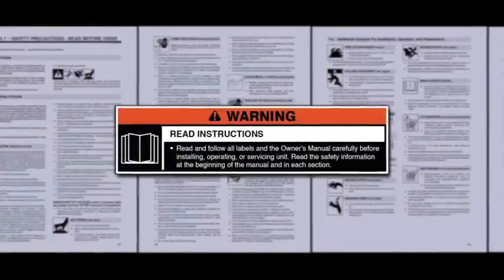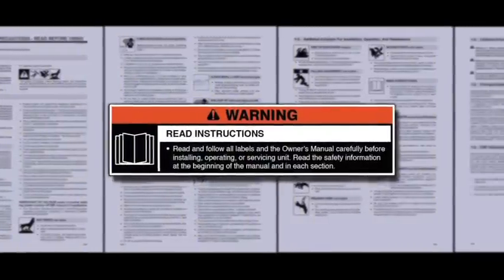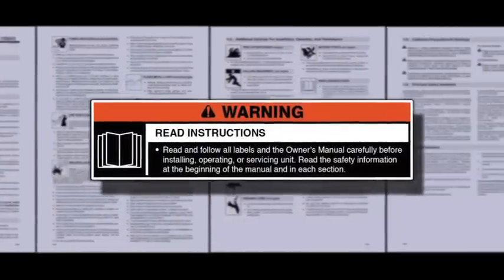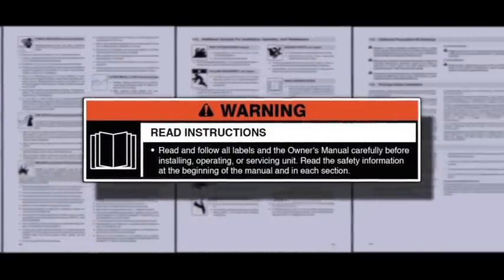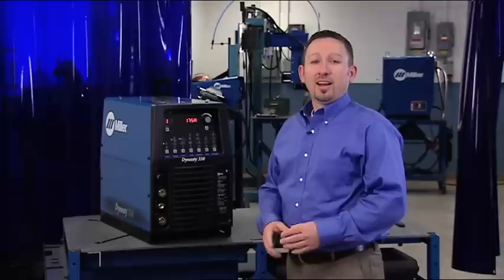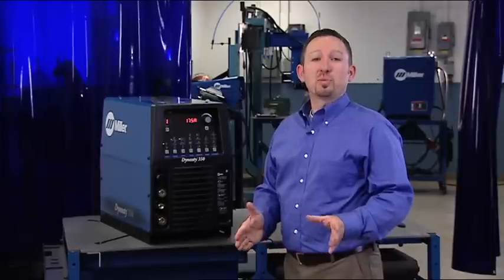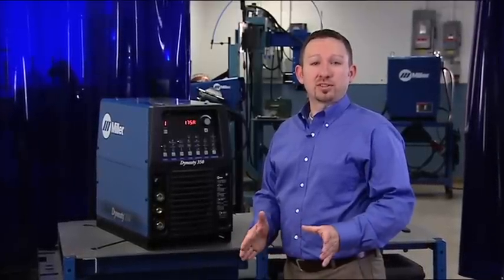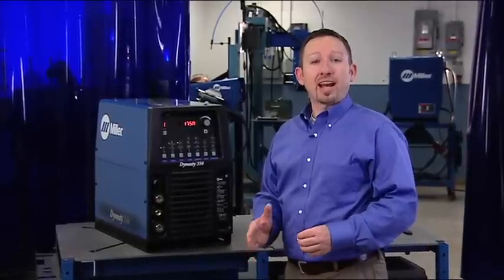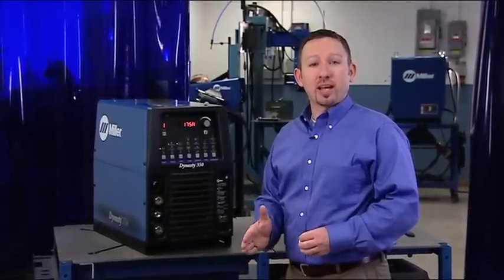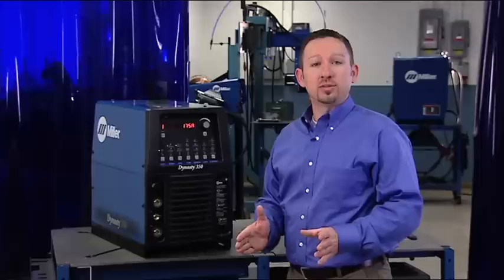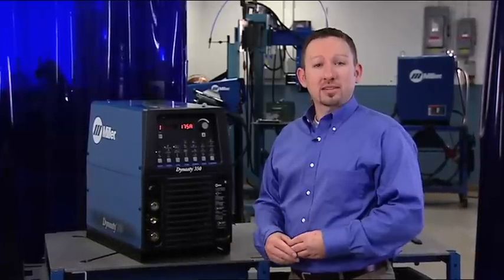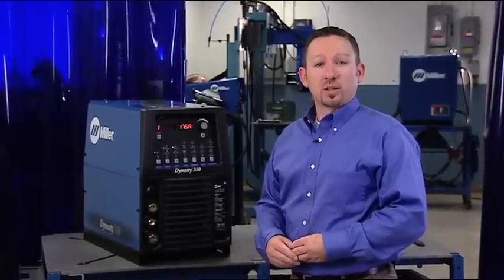Read and follow all labels and the owner's manual carefully before installing or operating your machine. Hi, I'm Brent Williams with Miller Electric. I'm going to demonstrate how to access and apply the setup menus found in Miller, Maxstar, and Dynasty welders.